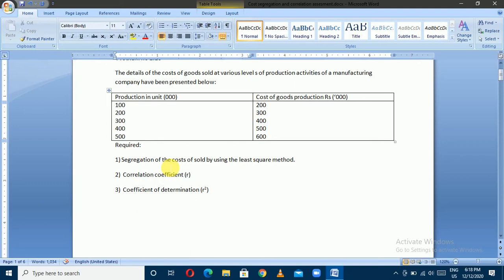The details of cost of goods sold at various levels of production activity of a manufacturing company have been presented below. Production unit means activity level or cost of production. Production unit is 3,000 and cost of goods production is 1,000; the cost of goods is 3,000.